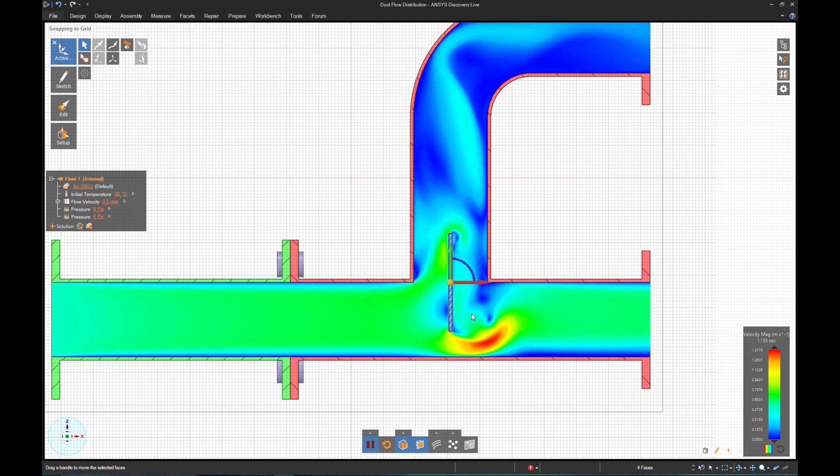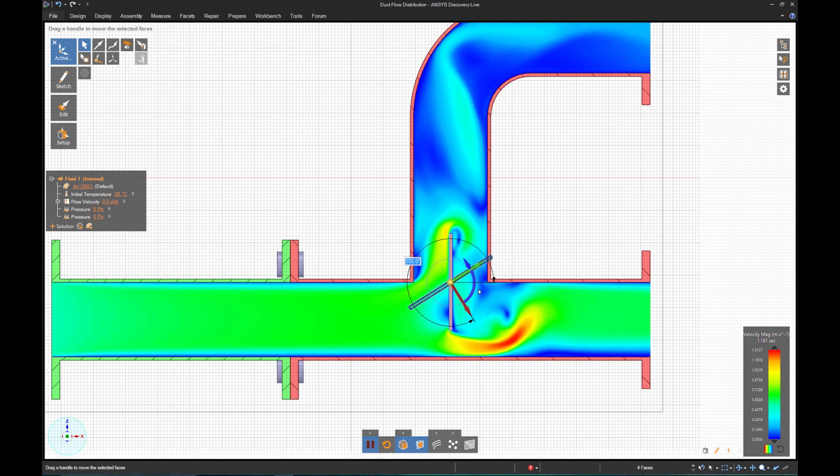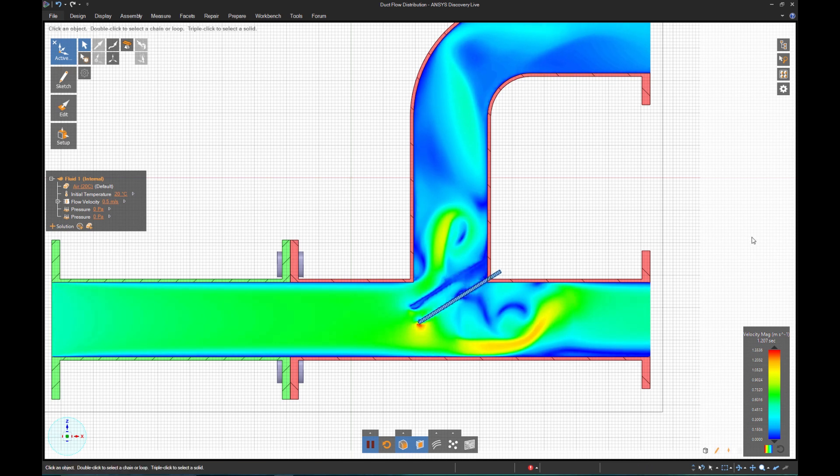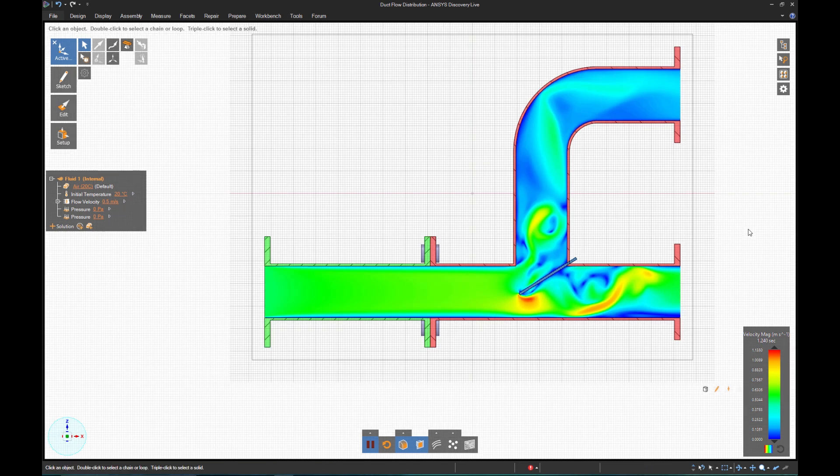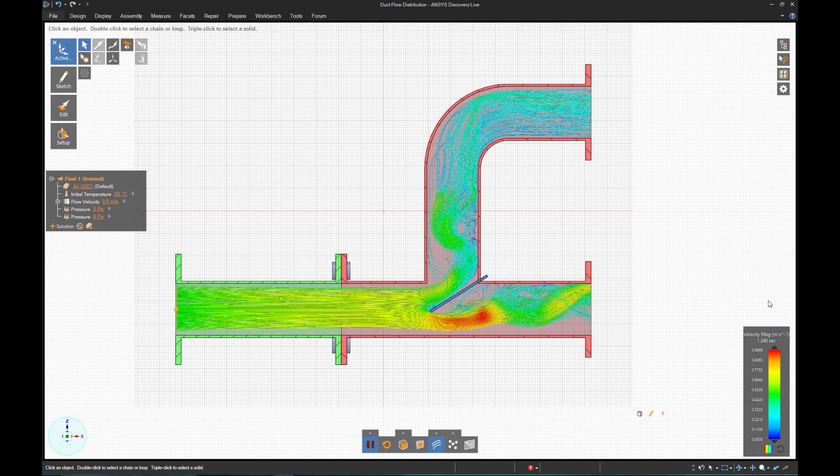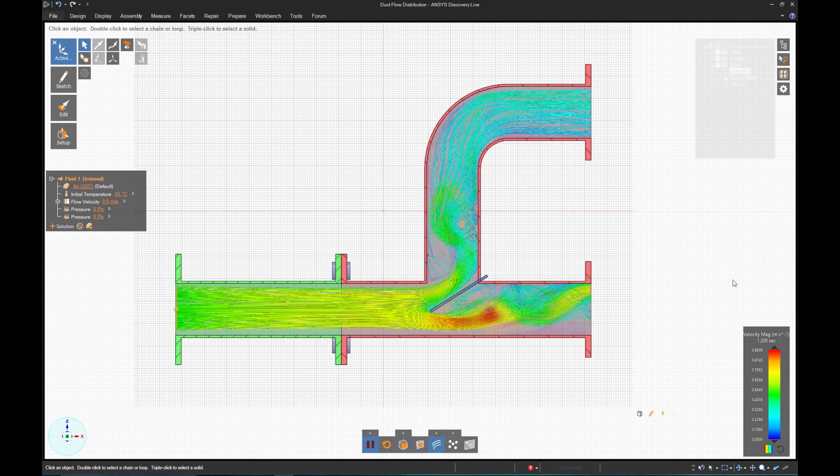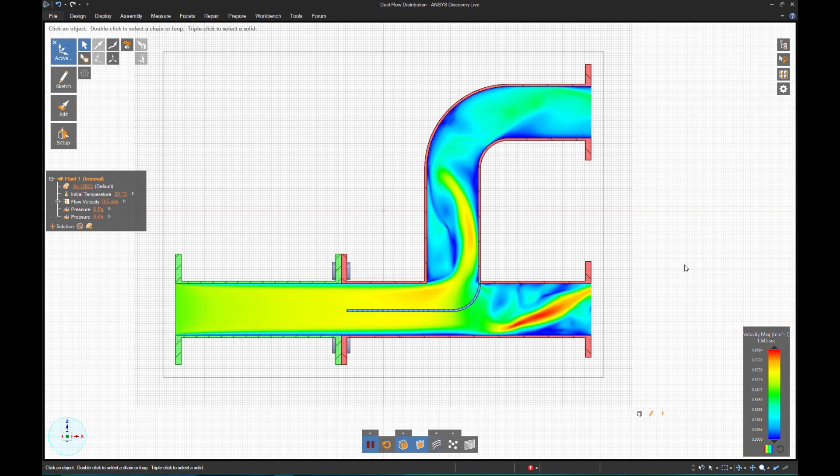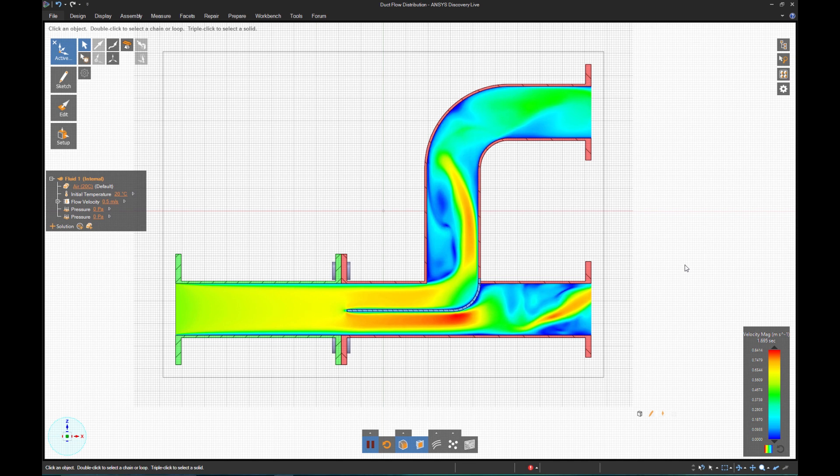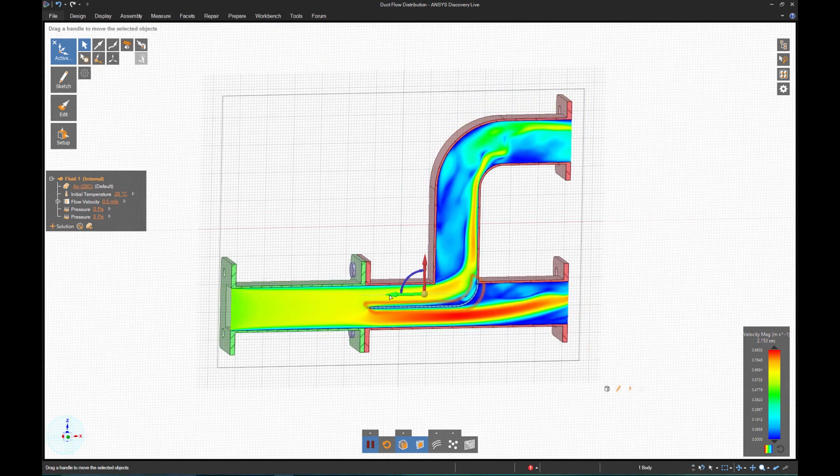If I include a splitter in the geometry, I instantly see what effect that has on the flow. Of course I can quickly change its angle to better equalize the flow. A flat baffle works, but I think I can do better. A curved baffle will probably lessen the pressure drop while better distributing the flow.